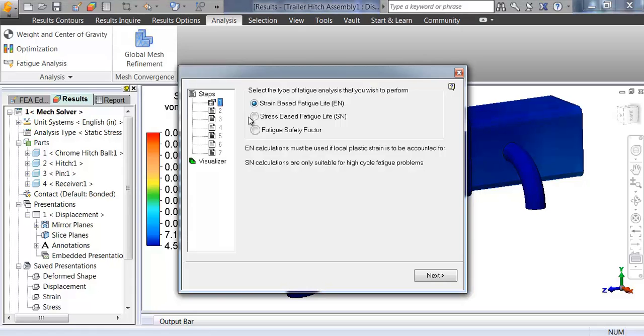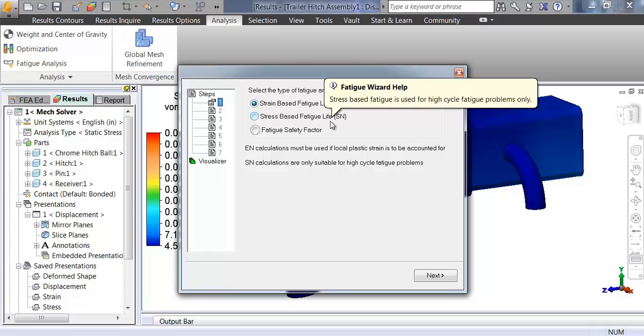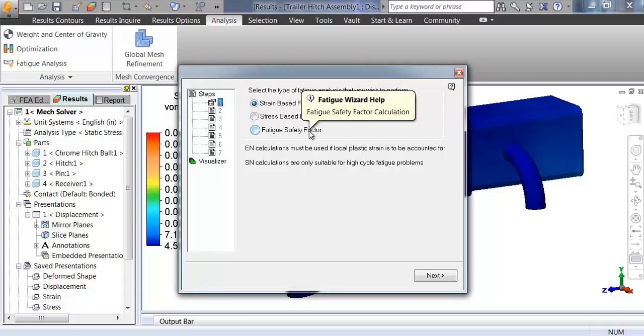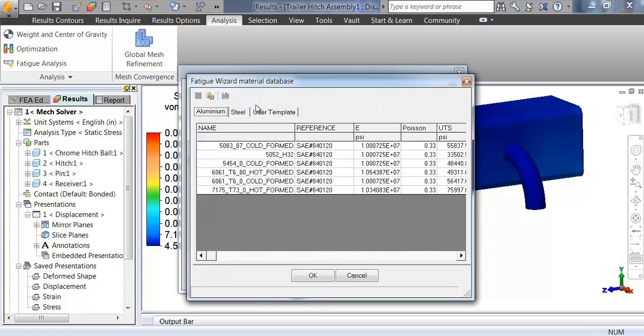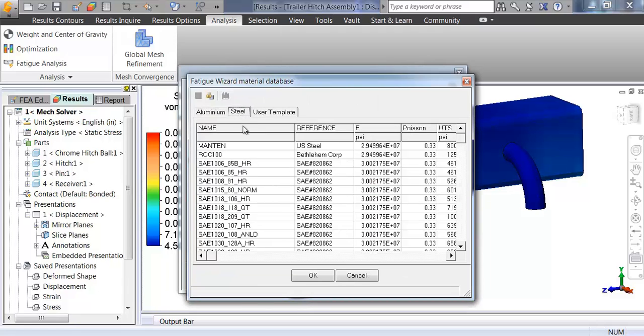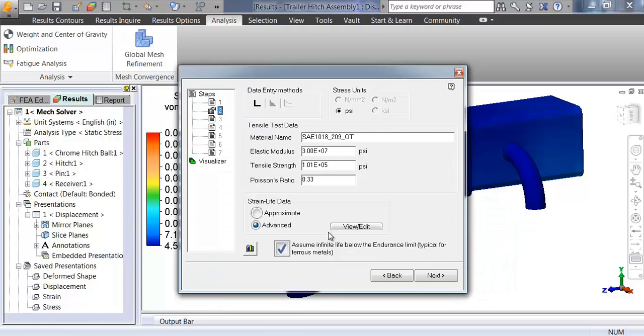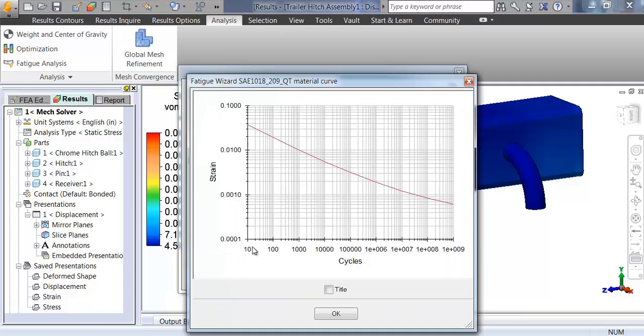Check designs for low cycle as well as high cycle fatigue or the fatigue safety factor. Choose from a library of existing materials containing a stress-life curve. The data can be edited manually as well as the option to check the curve visually.